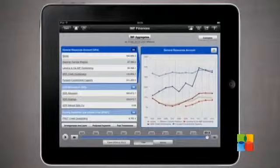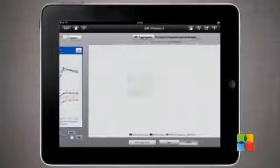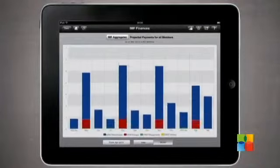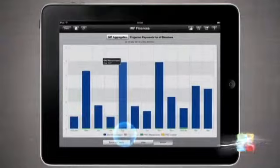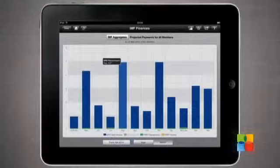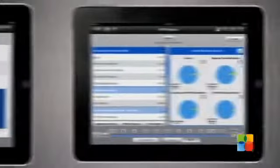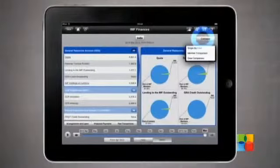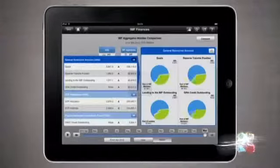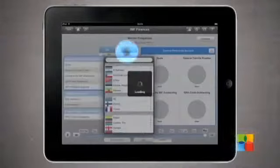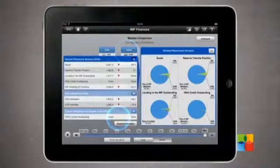You can also check a member's transactions with the IMF, such as payments in the past or future obligations. There's also a compare feature which allows you to compare any two countries or a single country's data over two points in time.